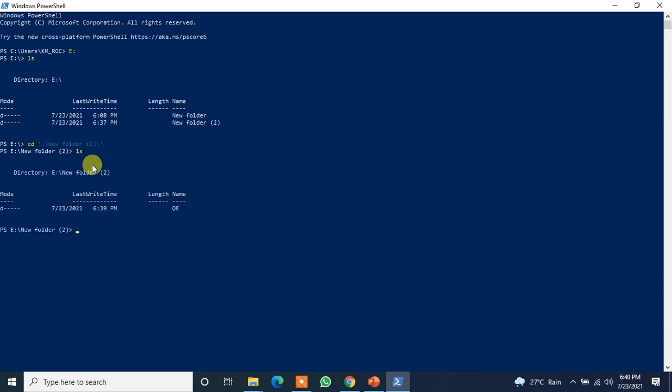And if you do ls here you will see that yes, QE folder is here. So now let me just do cd QE. You already know that, but for the newcomers let me tell that cd is the command when you want to enter a directory. So now let's cd QE and we are in QE now.